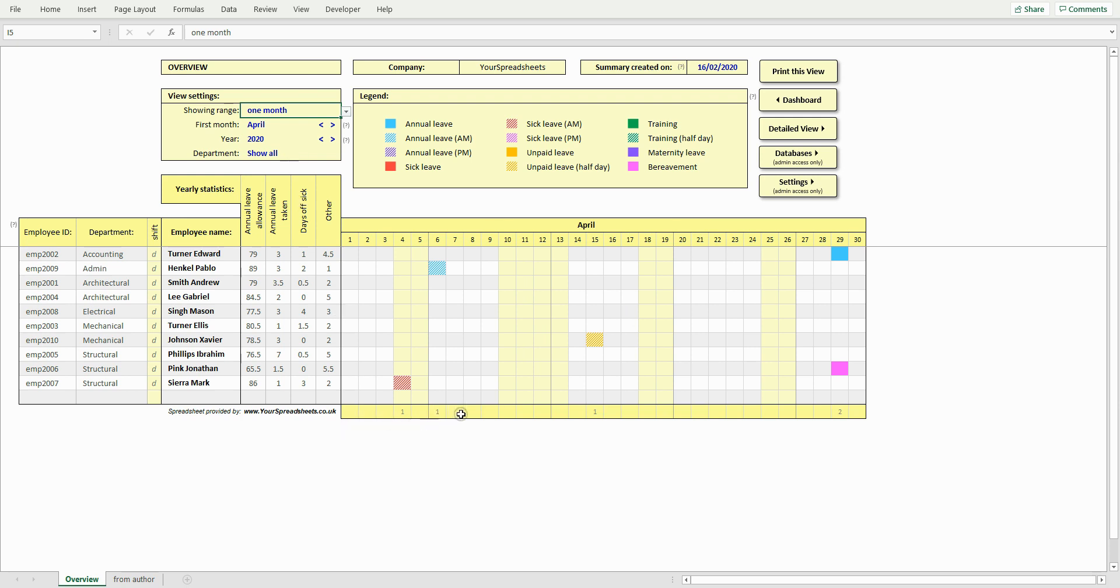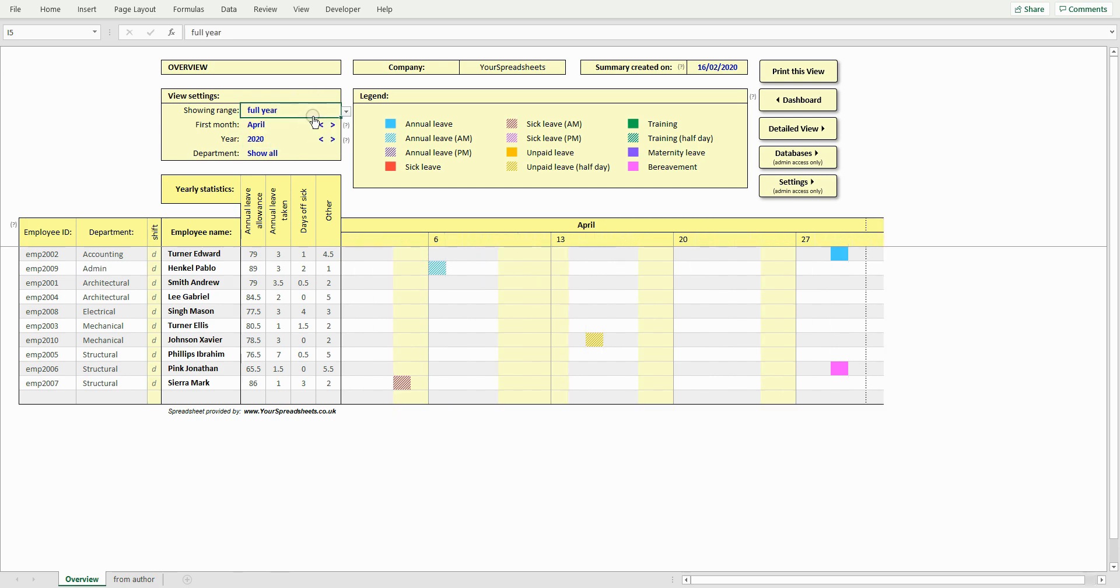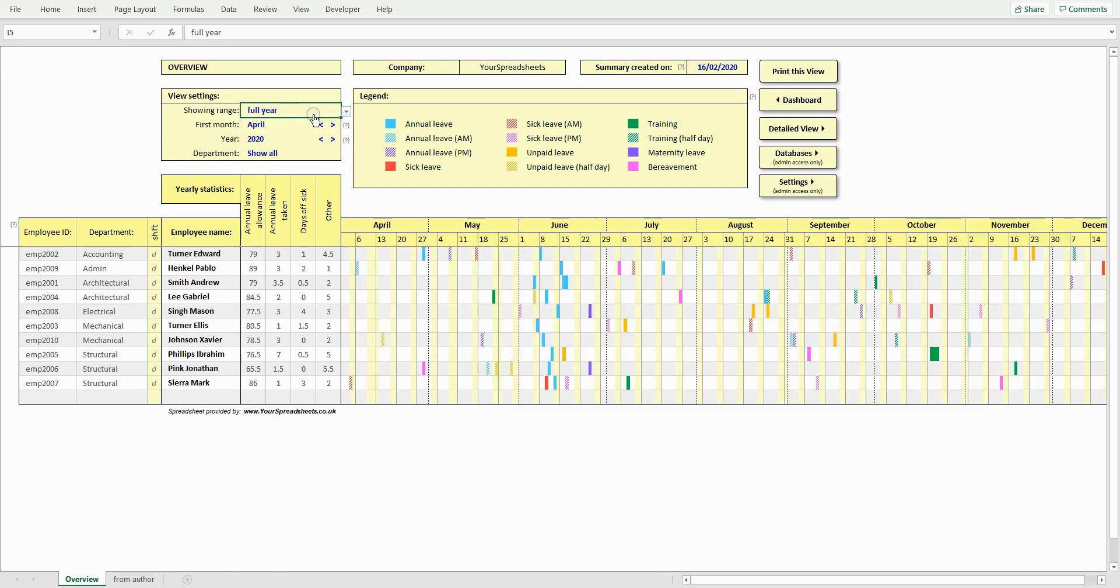This will help you understand available resources at a glance. Let's change back to full year view. To change year, click the arrows and the table will update automatically.